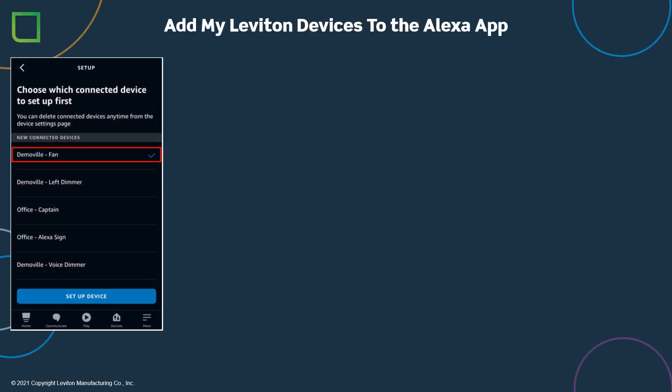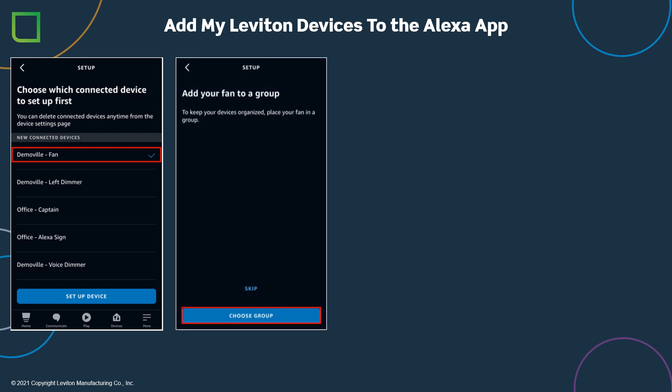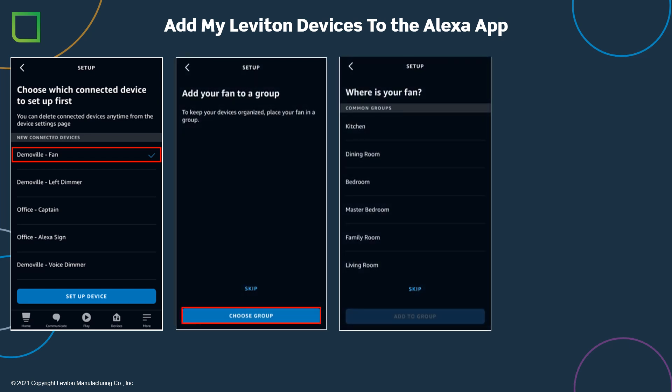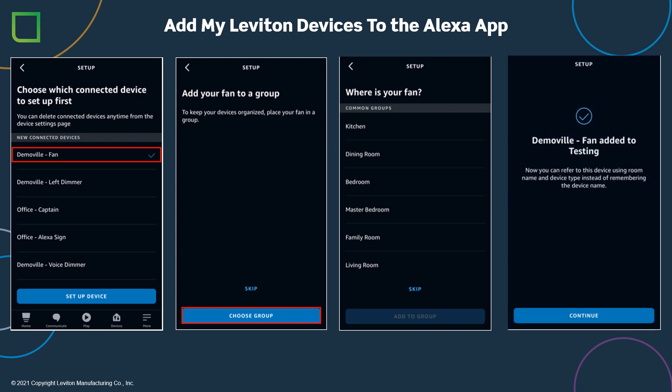Select each device you want Alexa to control one at a time. Choose Setup Device, and add it to a group or choose to create your own custom group name. Repeat the process until all devices have been added. Your MyLeviton devices are now ready to be used with Alexa. Select Continue.